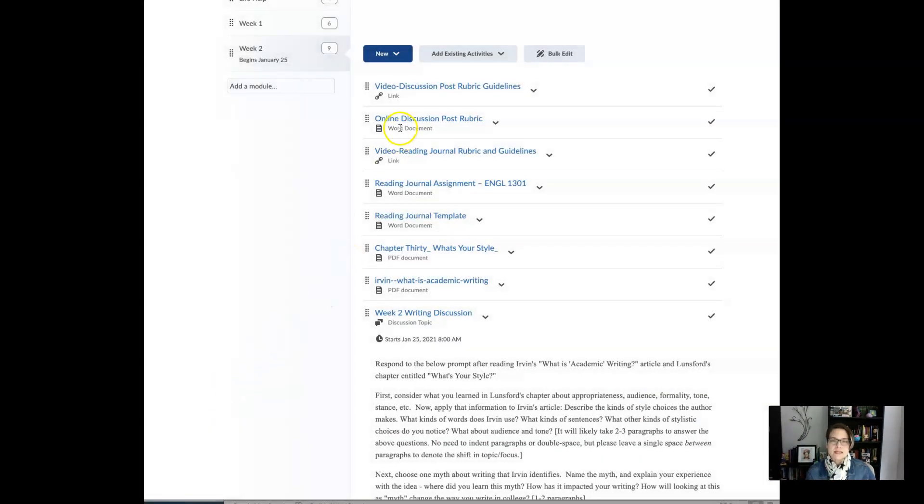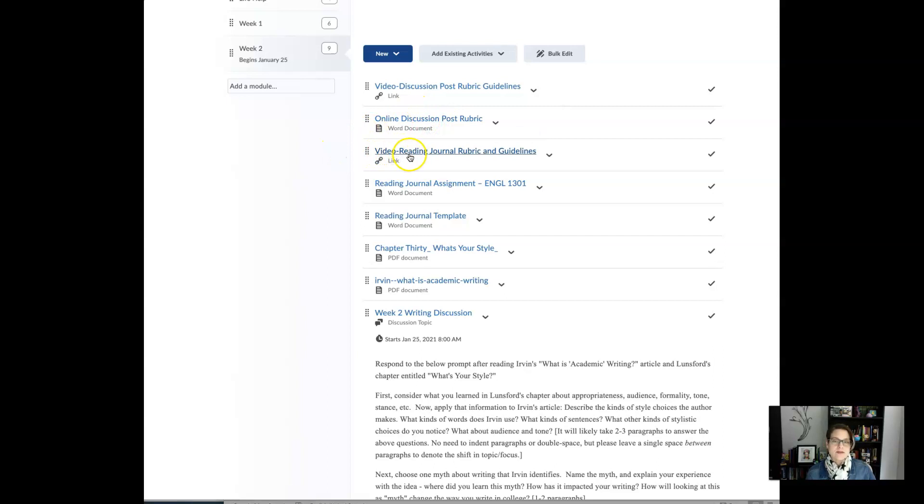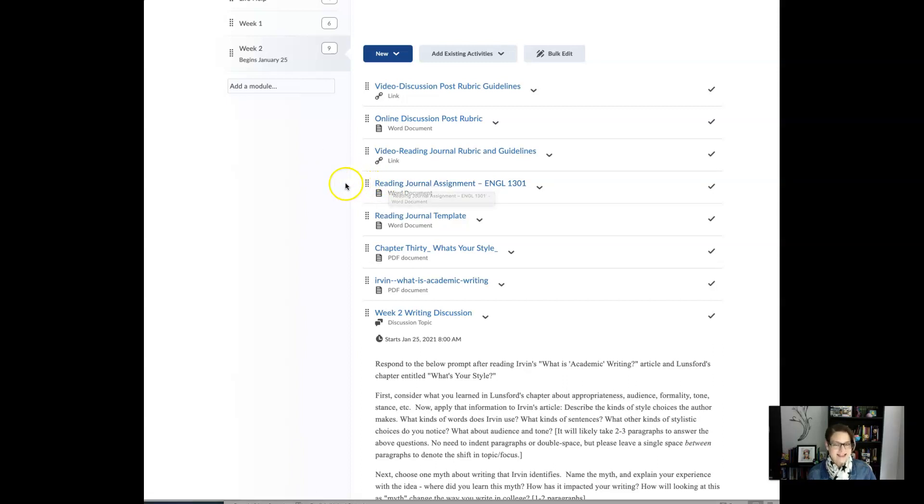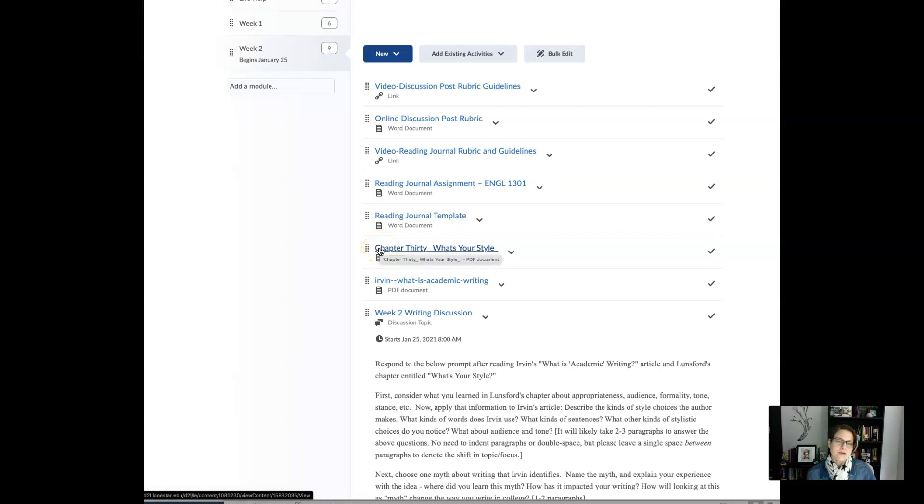You'll see here is the discussion post rubric guidelines and here is an actual copy of that discussion post rubric. There's the video for the reading journal and rubric guidelines and then there is the actual reading journal assignment and guidelines and then there's the reading journal template. So if you watch that video you'll note that I created a template that you can use from here on out to start collecting all the journal entries for your reading as we move through the weeks. I want you to note that I did upload a copy of the chapter that we are to read this week. It's called What's Your Style.